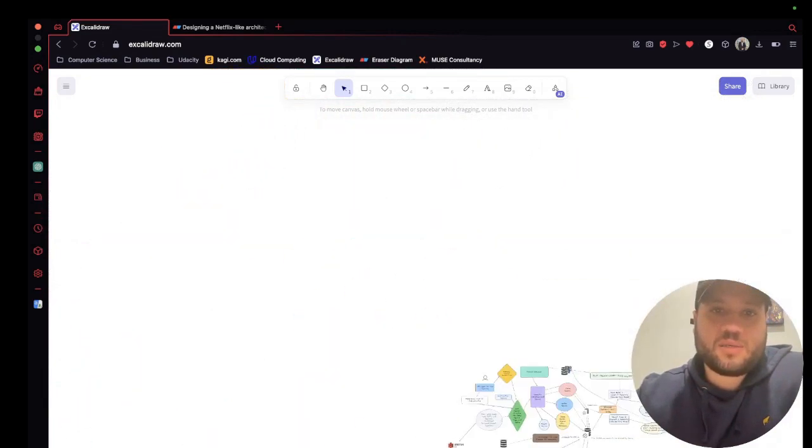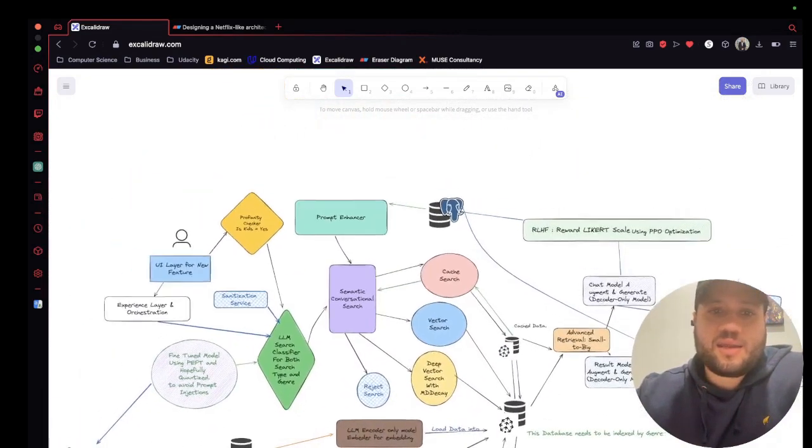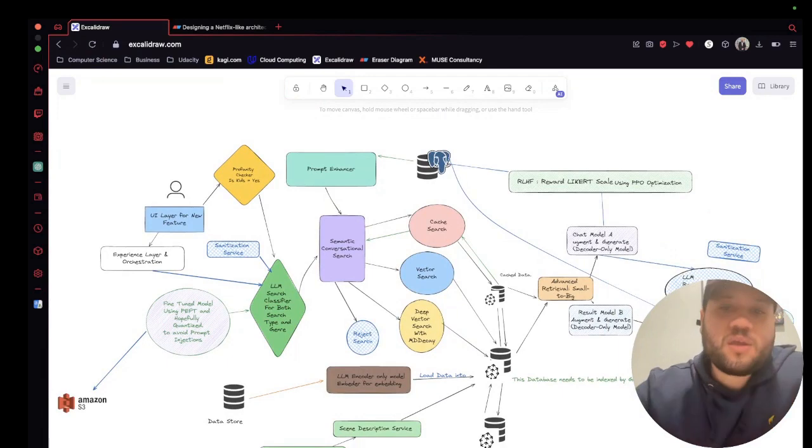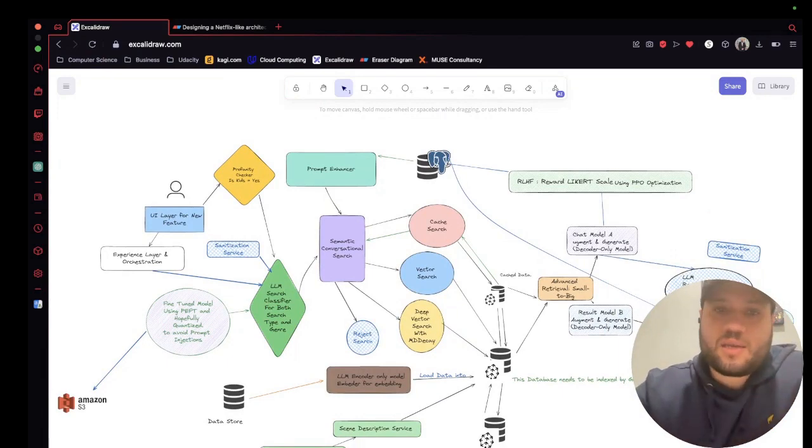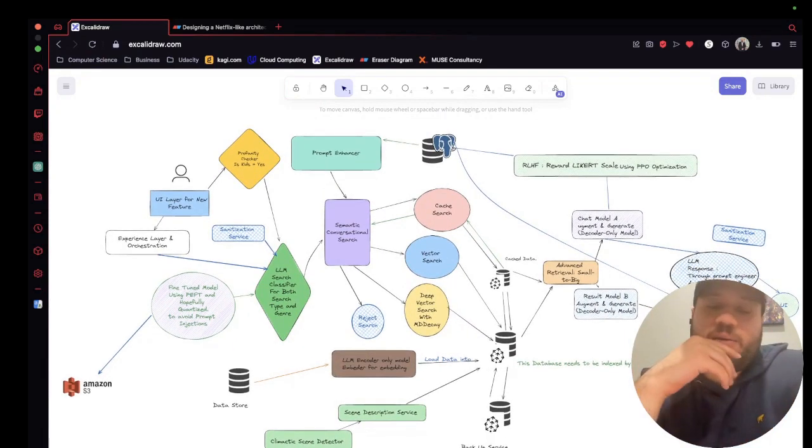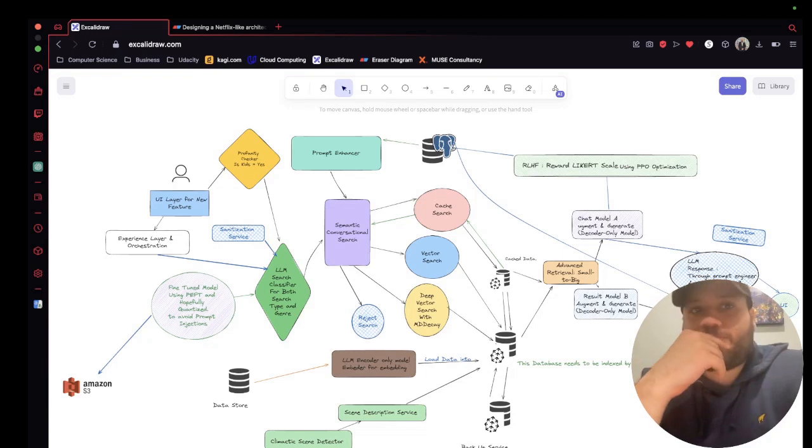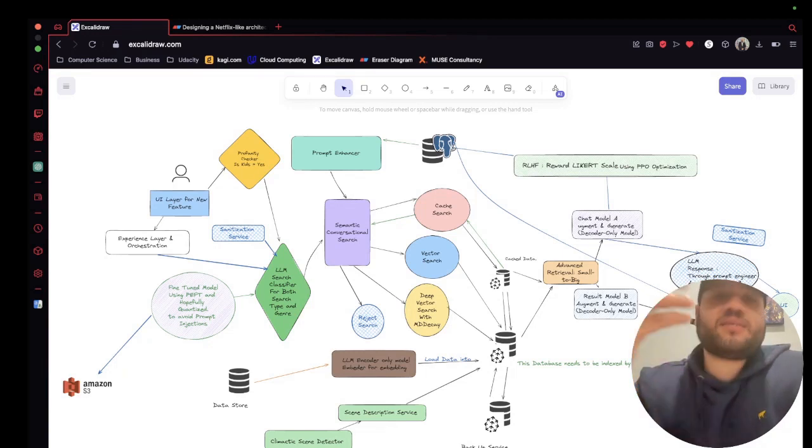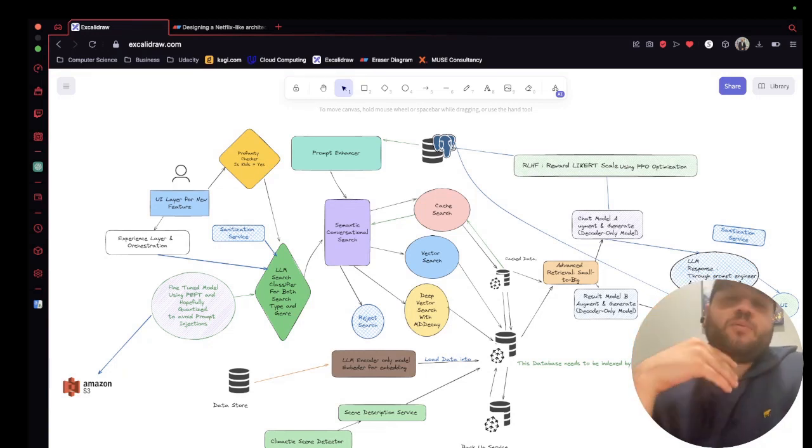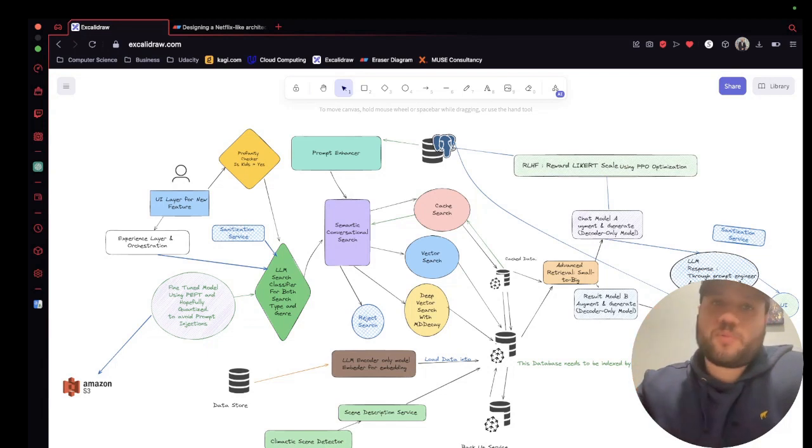So for example, this was an idea that I had, a conversational system for Netflix. And I wanted to put it together in that way and see how I could think about it. Now, let's say for example that I'm done. Then I would move over to Eraser.